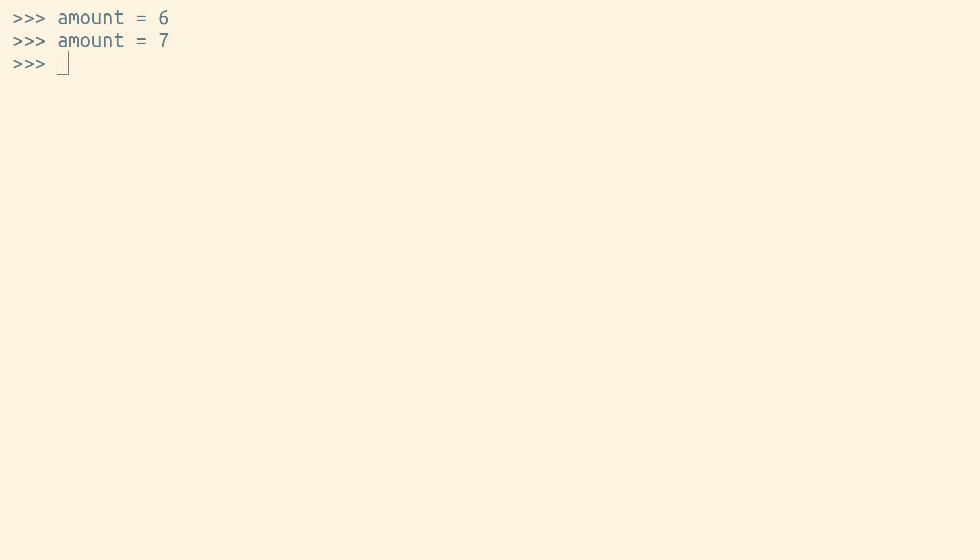In Python, there's no distinction between assignment and reassignment. Whenever you assign a variable in Python, if a variable with that name doesn't exist yet, Python makes a new variable with that name.